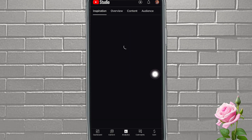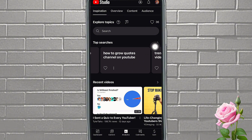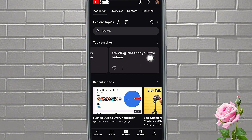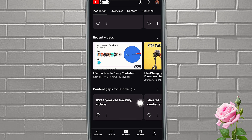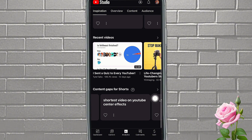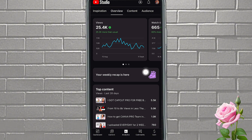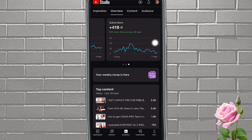Next is your Analytics. If you need inspiration for ideas or want to see what people are searching for, you can see top searches. I'm going to create a video on this one soon. You can also see trending ideas for YouTube videos and content gaps — I already filmed a video on content gaps. Then if you come over to Overview, it's going to show you your views and your watch time.